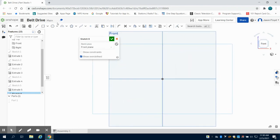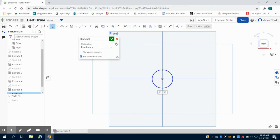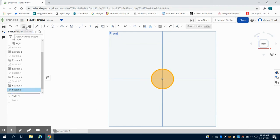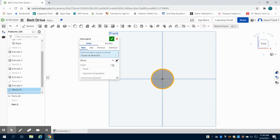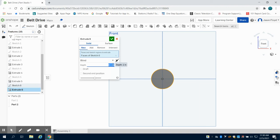I'm going to start off with my circle. I'm going to make this circle 1.25 inches. I'm going to extrude this 0.1 inches.